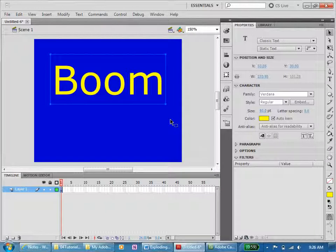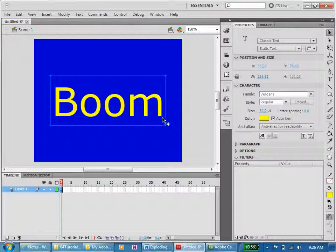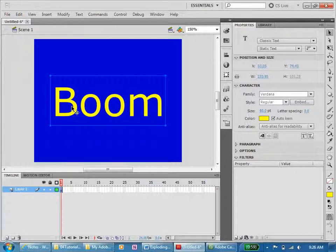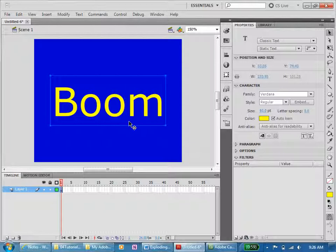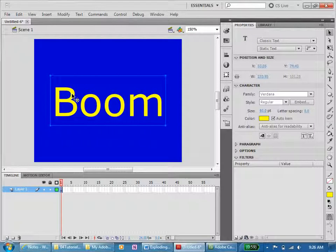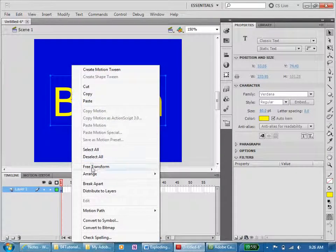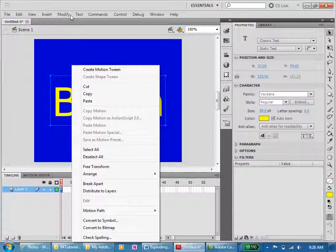We won't be able to make our multiple motion tweens with the image all in one like this, so I'm going to right-click and break apart. I could also do it up here: Modify, Break Apart, Ctrl+B. I'm going to also right-click and distribute to layers so that I have a different letter on each layer.